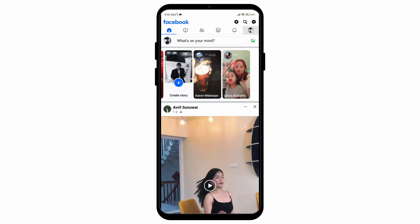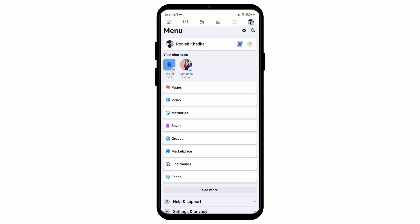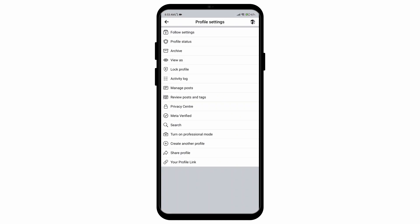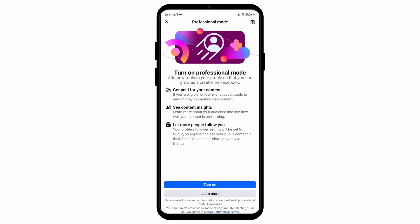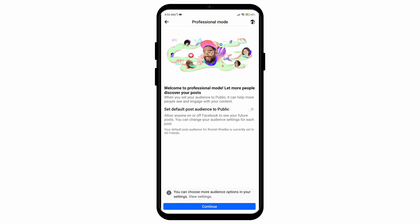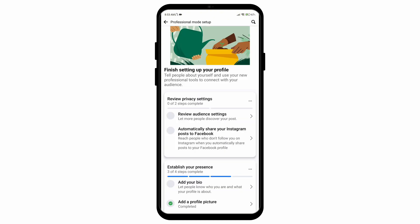Go to the three horizontal lines on the top right corner, then tap on your photo to open your profile menu. Then select the three dots next to the Edit Profile section. After that, select the option called Turn On Professional Mode and simply tap on Turn On.